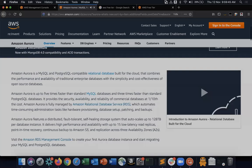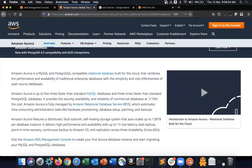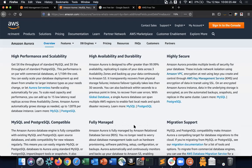Aurora is the natural choice for next-generation applications needing a relational database. It supports MySQL and PostgreSQL, is fully managed by Amazon, and you can go global in minutes — deploying Aurora in multiple regions with your application interacting with Aurora across regions.